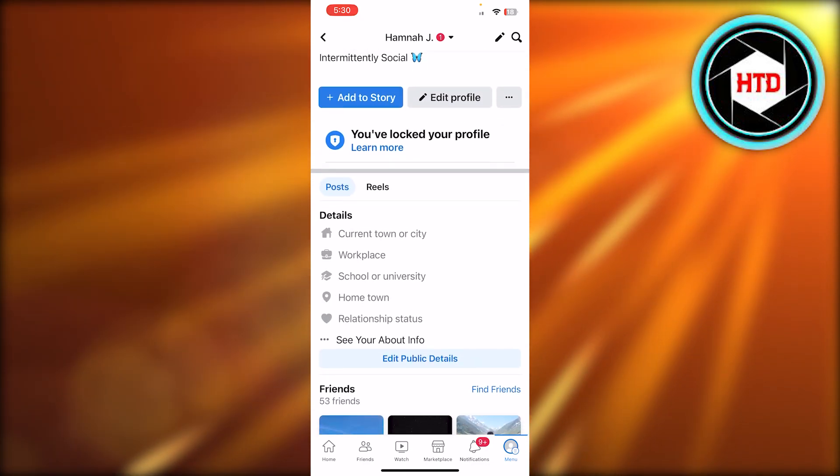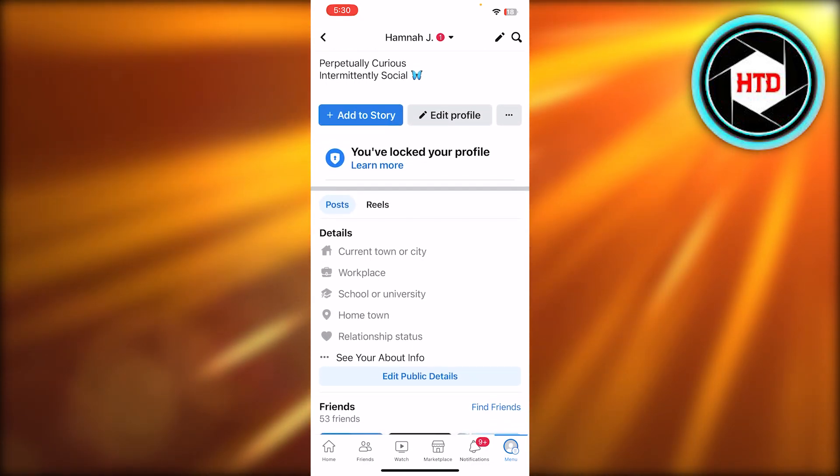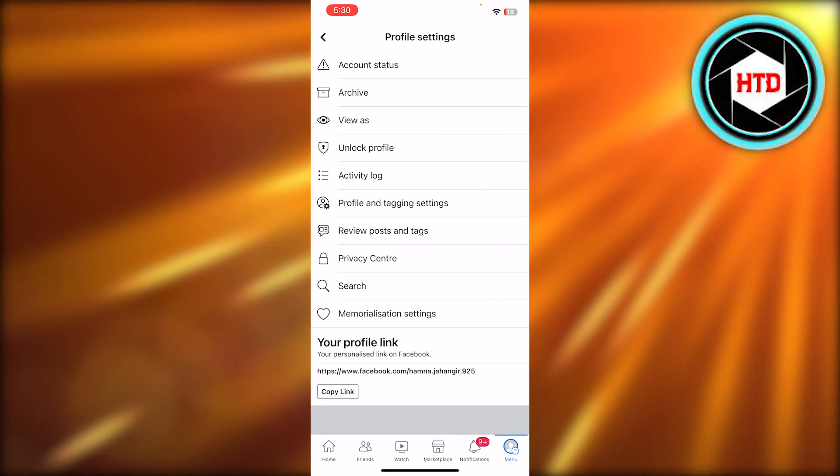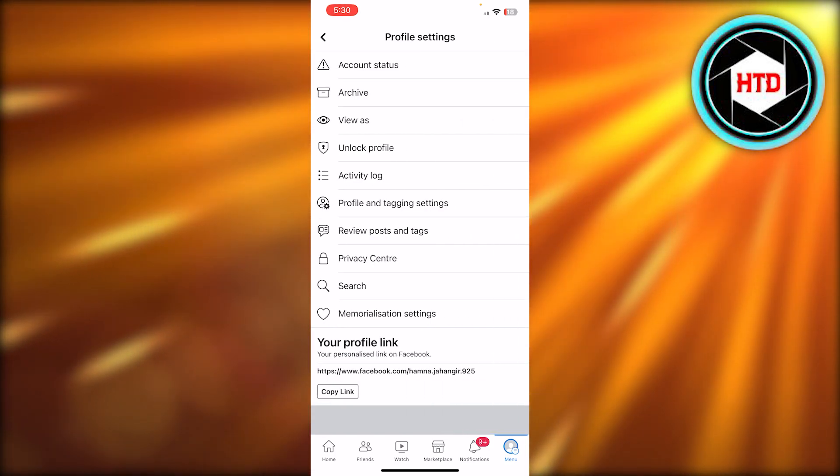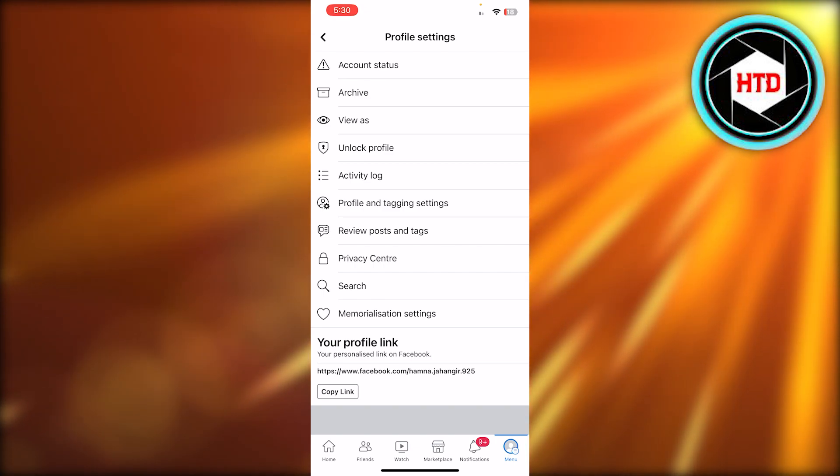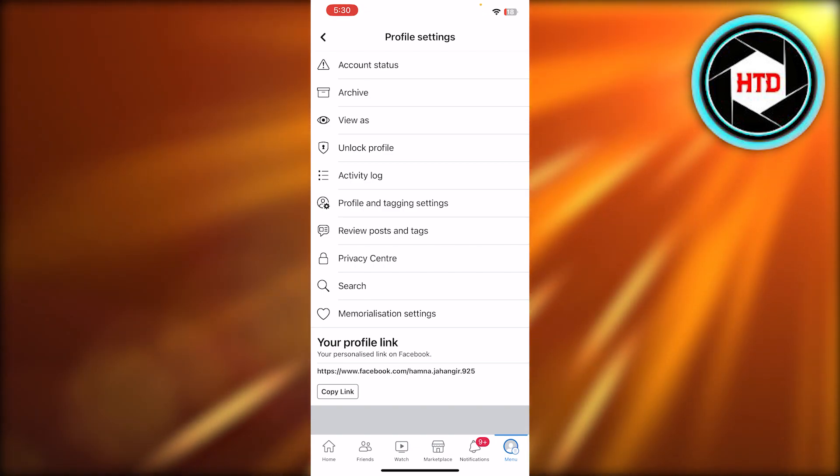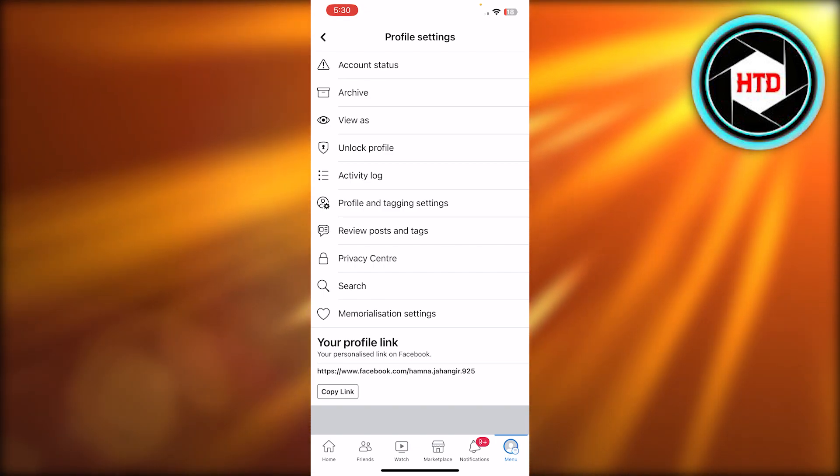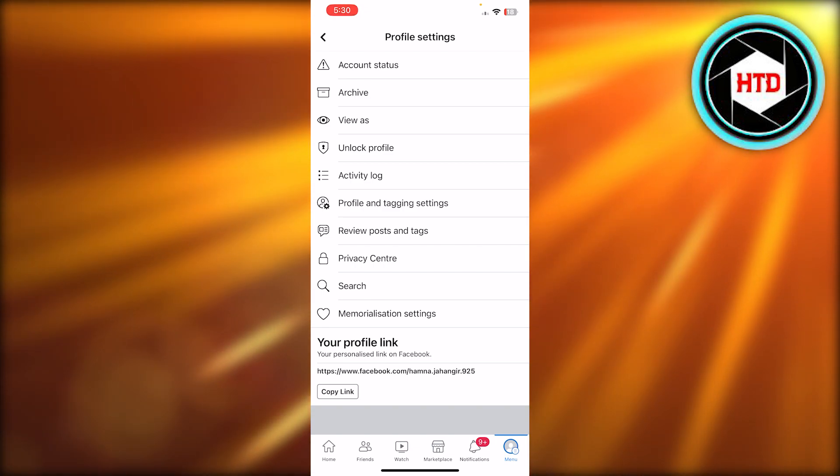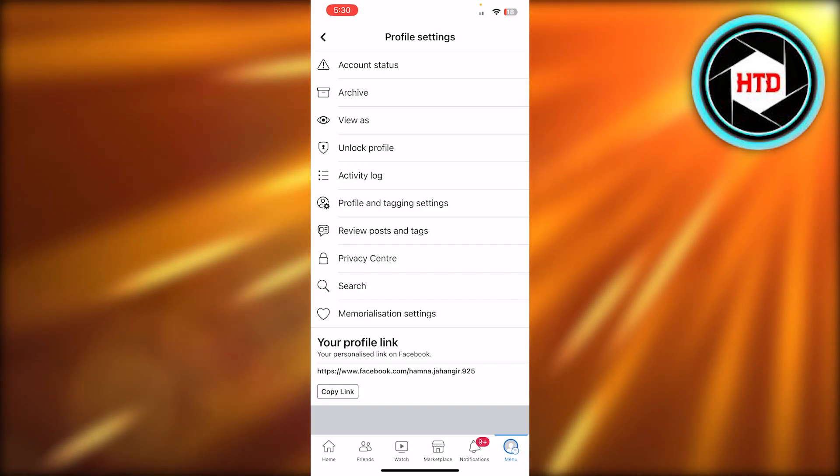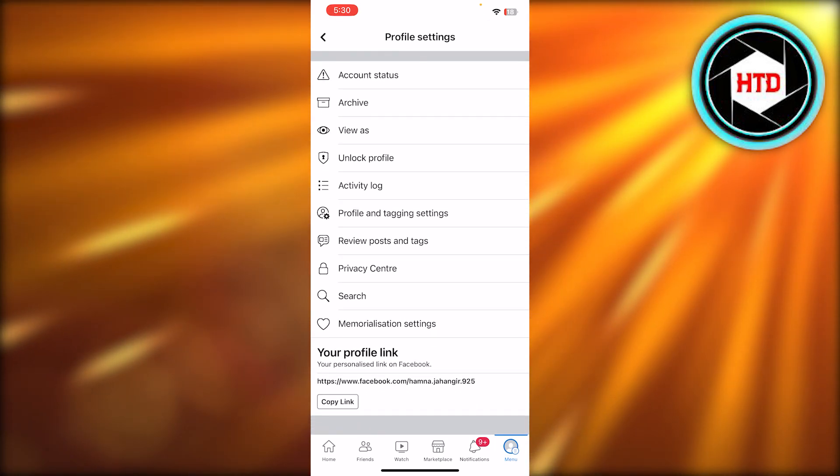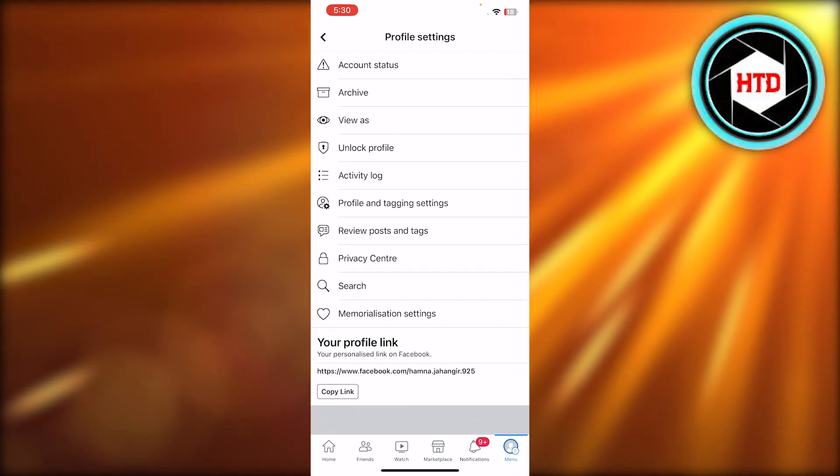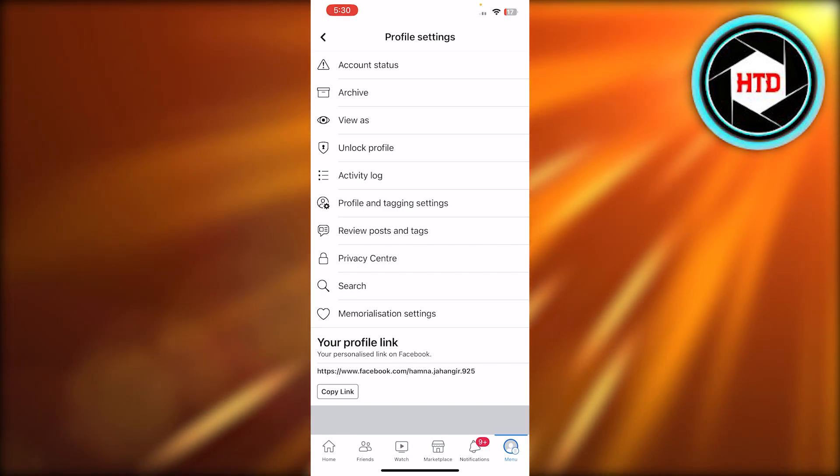Now, what we need to do is we need to click on these three dots. Once you click on these three dots, it will open up the profile settings. In profile settings, we have a new option which says switch to professional mode. Now the option is sometimes not available, but you need to just wait. Once you update, you will get the option right here.